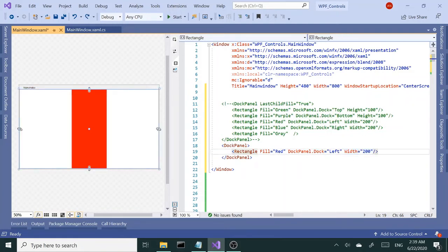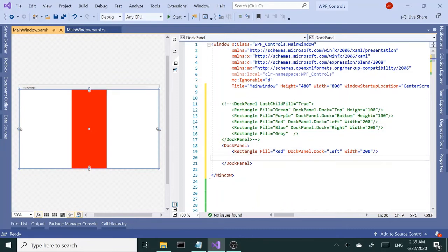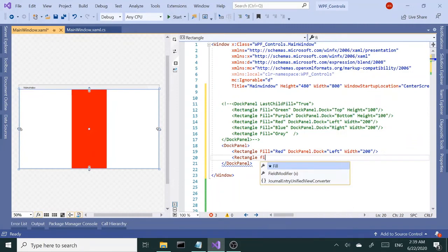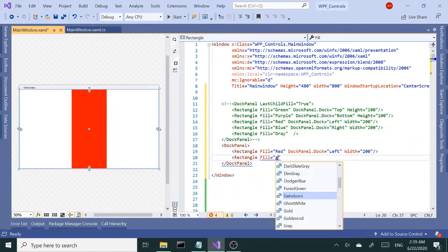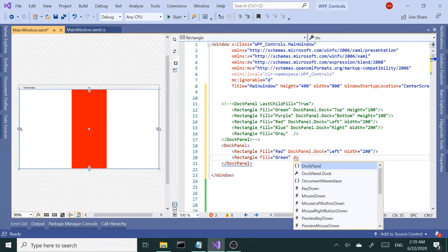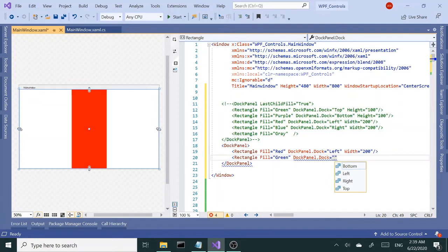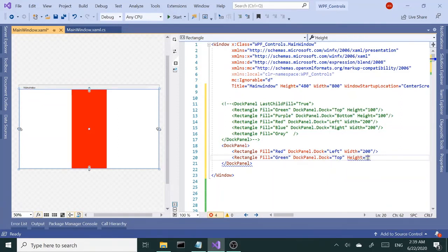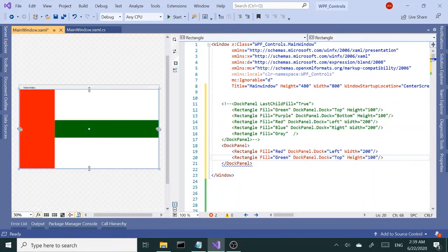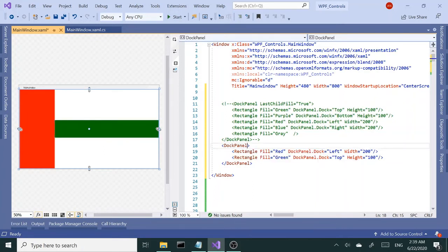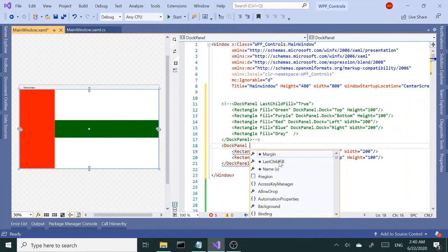But if I add the next child—let's go with green again and dock this to top and give it a height—now it pushes the first child to the space we already assigned, which is left, and it tries to give the rest of the space to green because the LastChildFill is set to true by default.